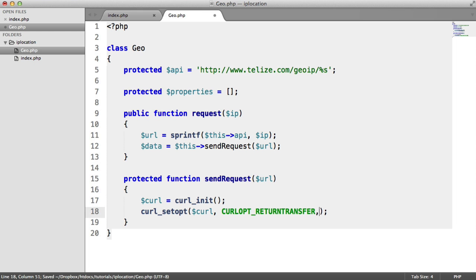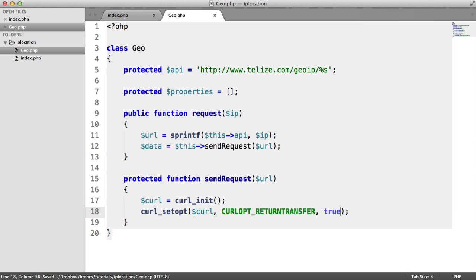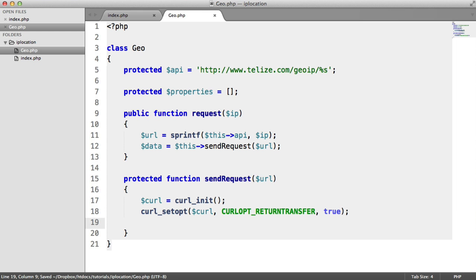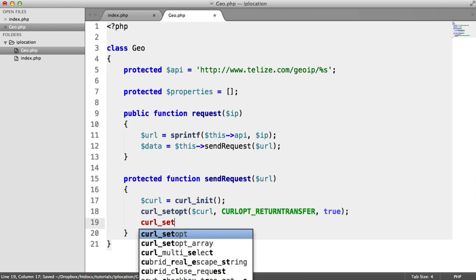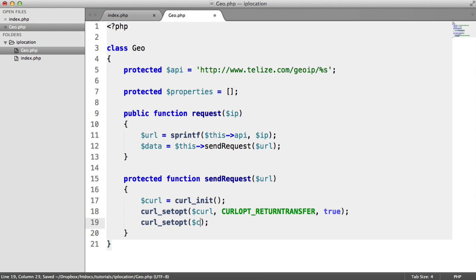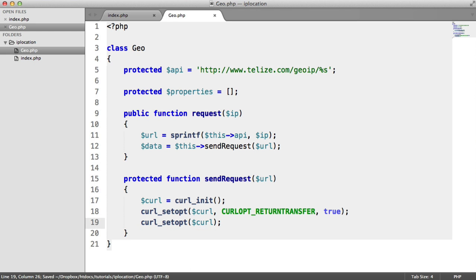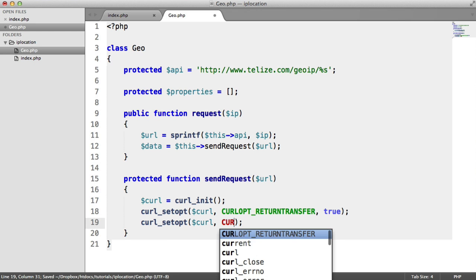The first one is going to be a curl option. And this is going to be CURLOPT_RETURNTRANSFER. Let's just make sure we get back the data that we need in order to process it. And we're going to set another option here.